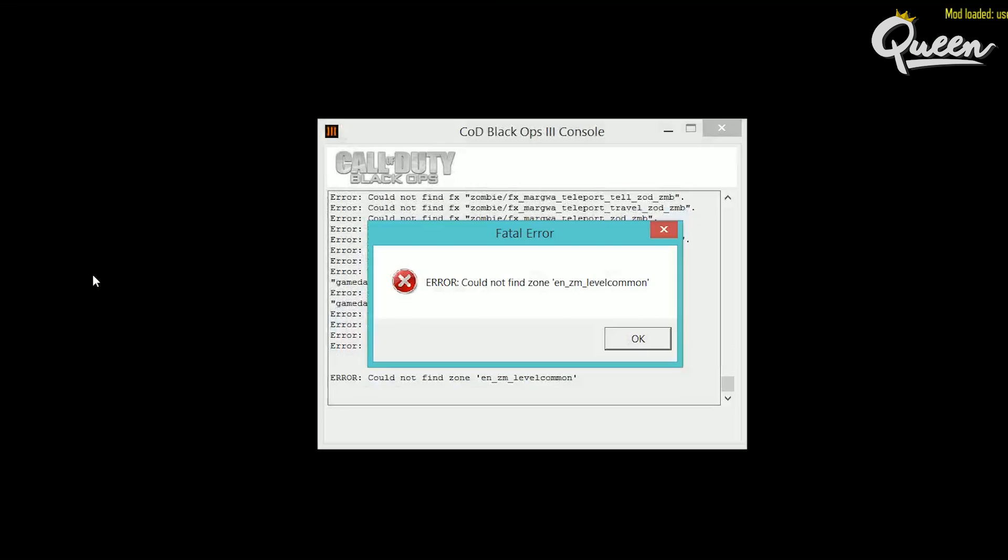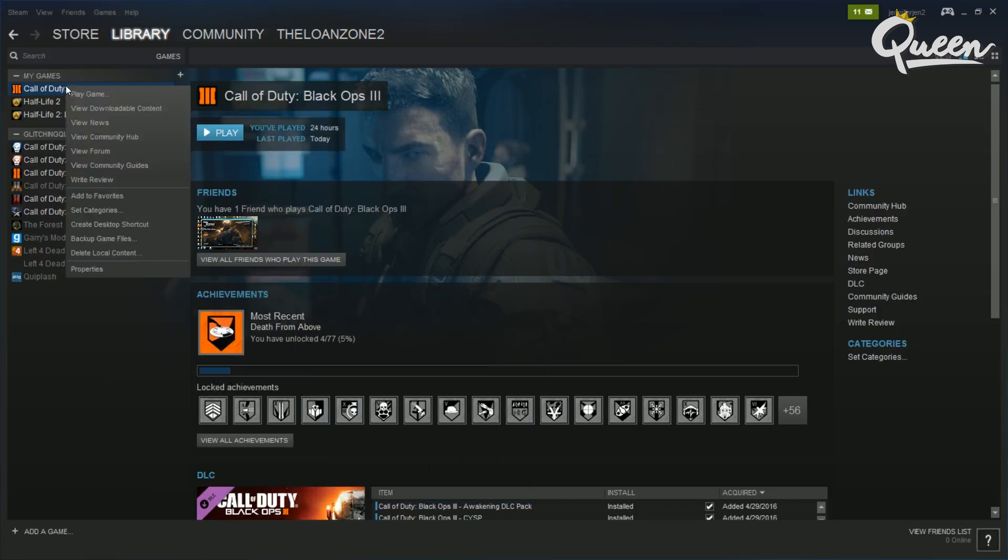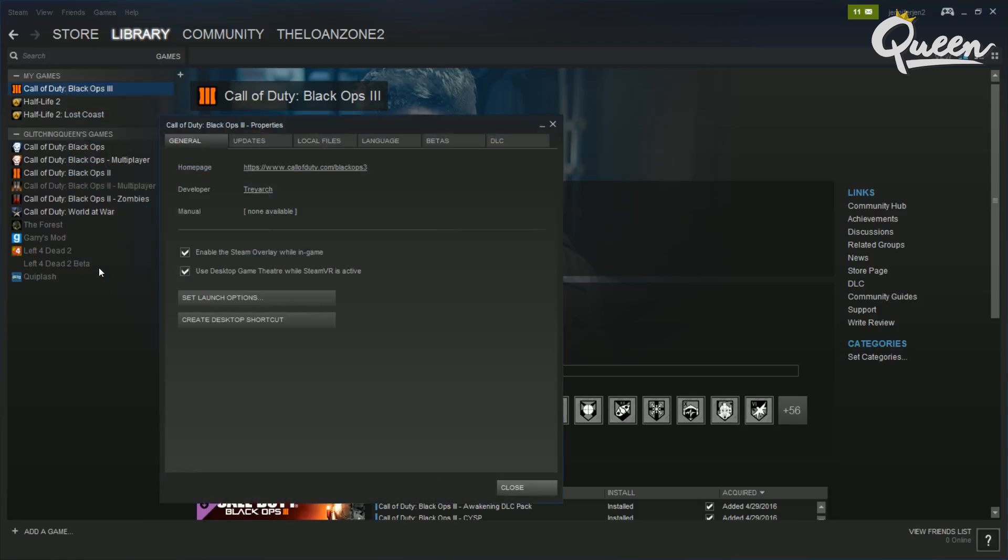There's an error message that will pop up and say that it can't find some zone and some level common file. There does seem to be a fix for it and it did work for me.